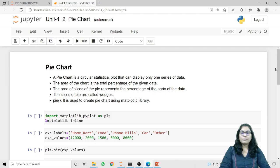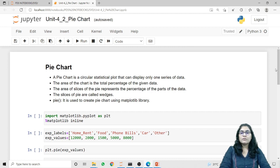A Pie Chart is a circular statistical plot that can display only one series of data. The area of the chart is the total percentage of the given data. The area of slices of the pie represent the percentage of the parts of the data. The slices of the pie are called wedges.